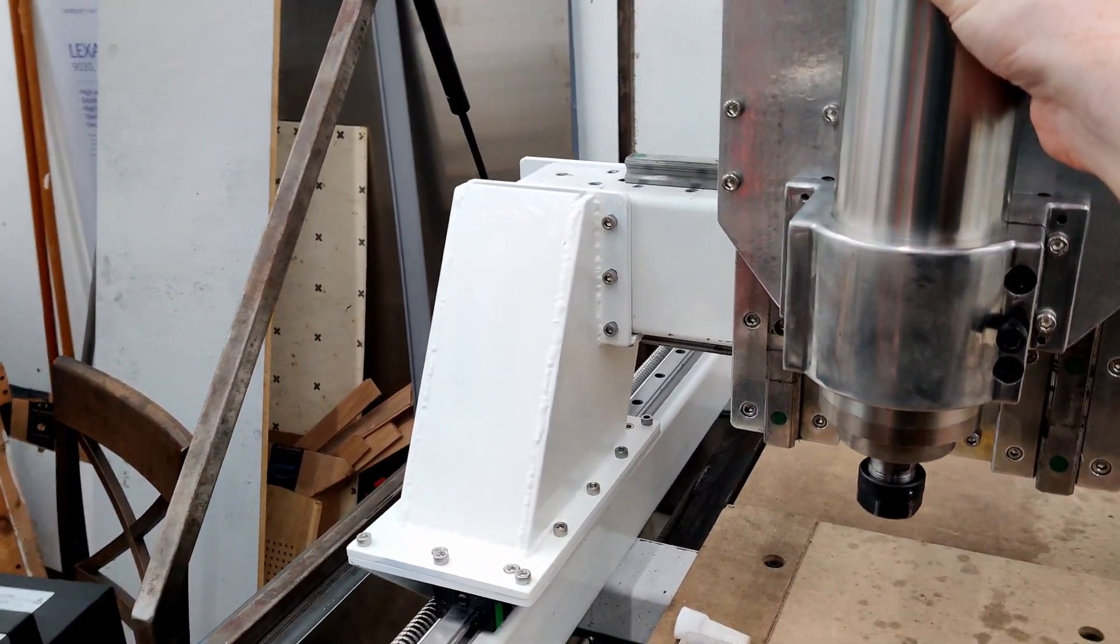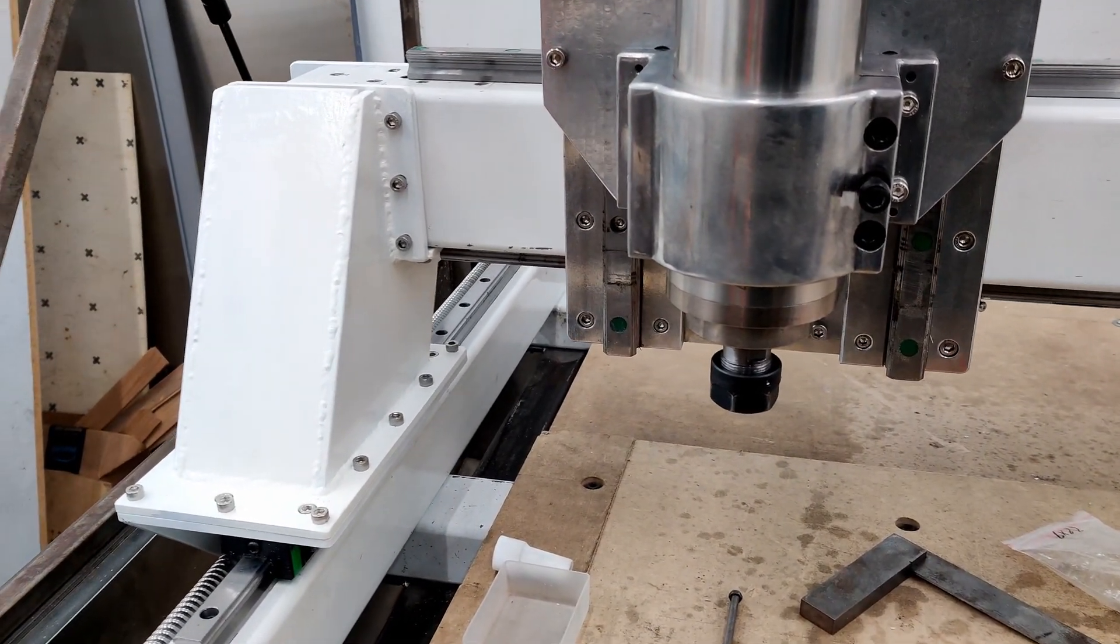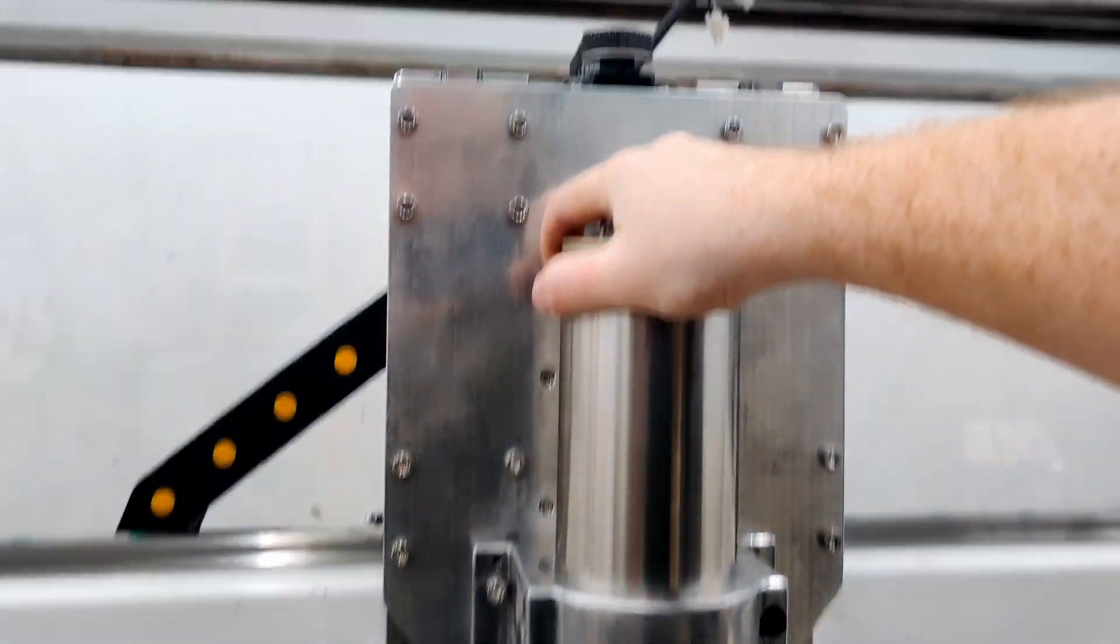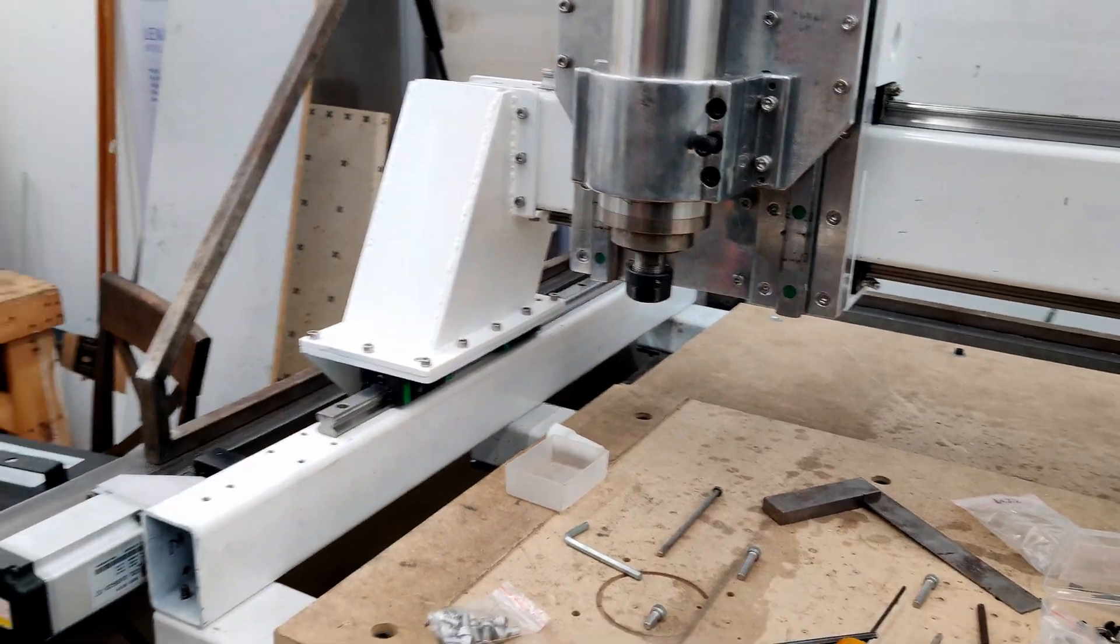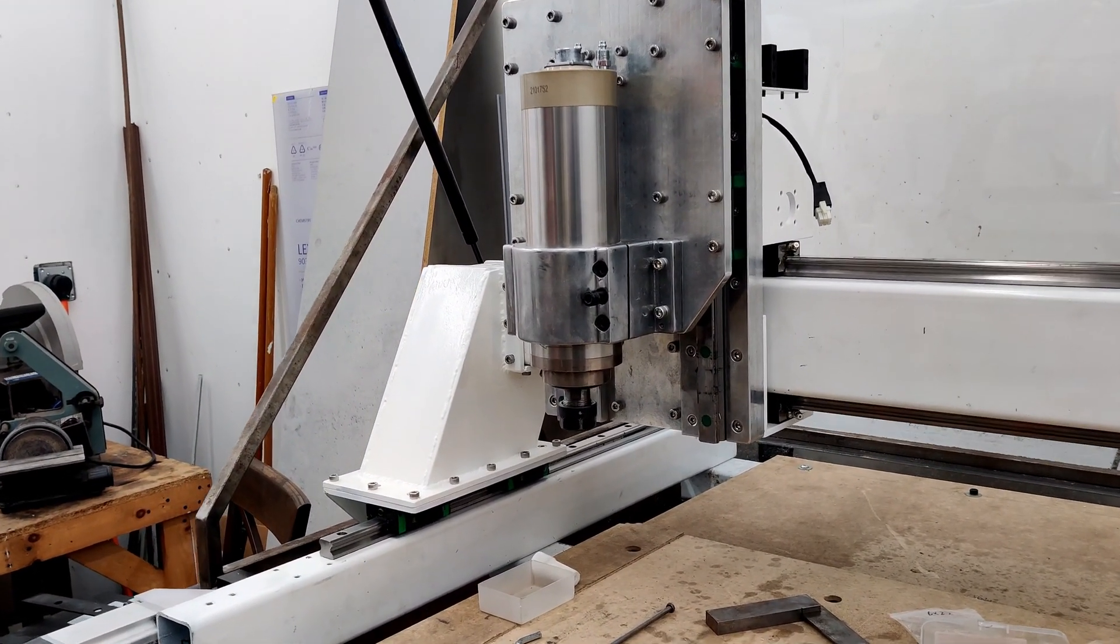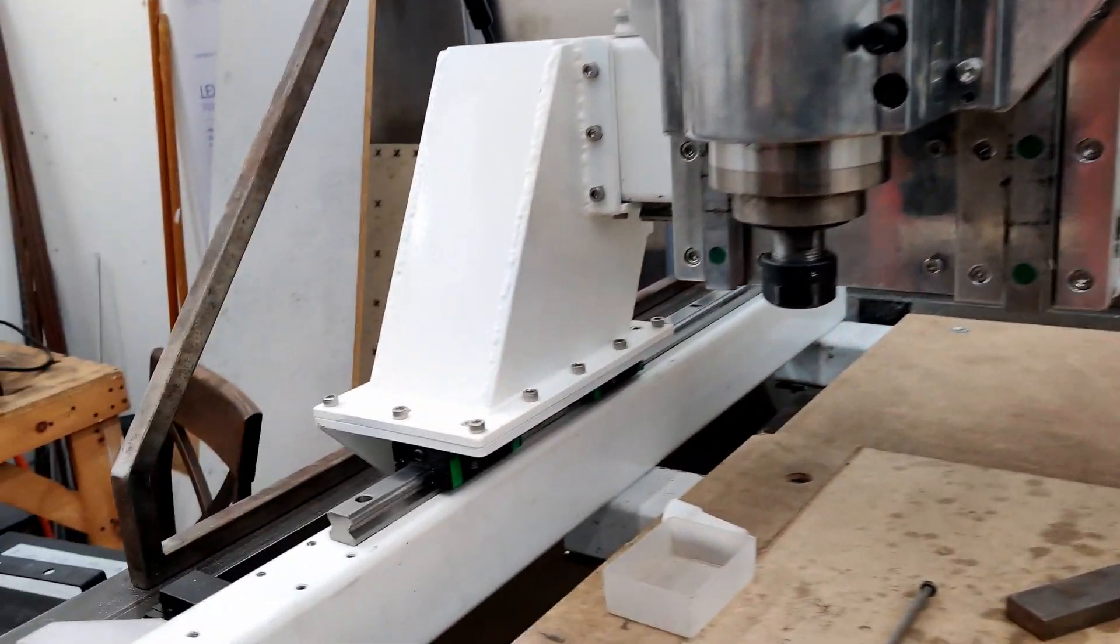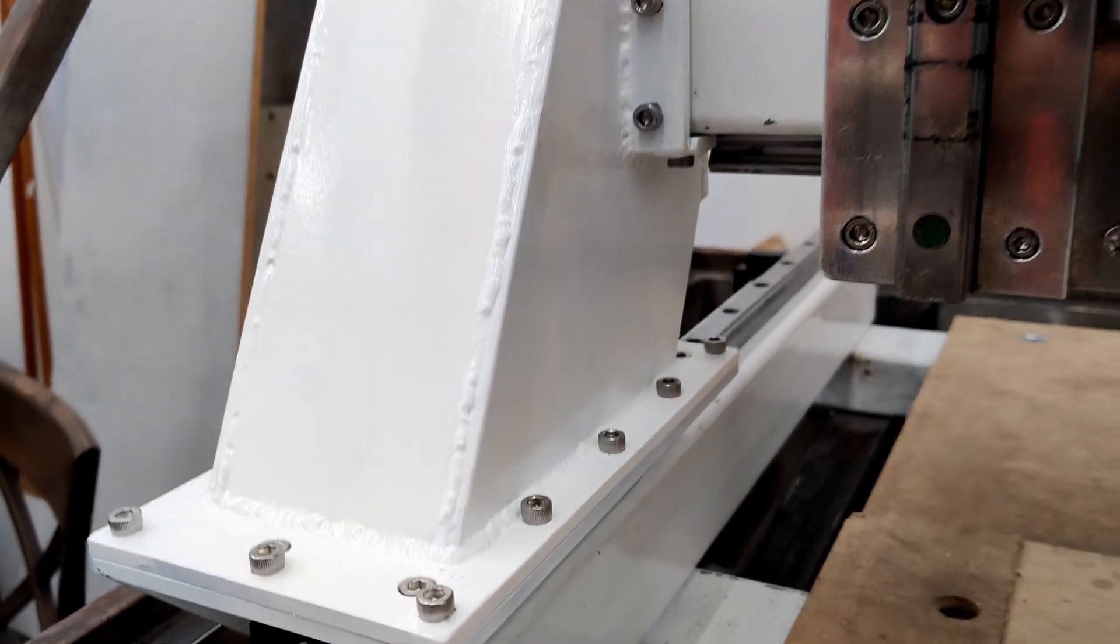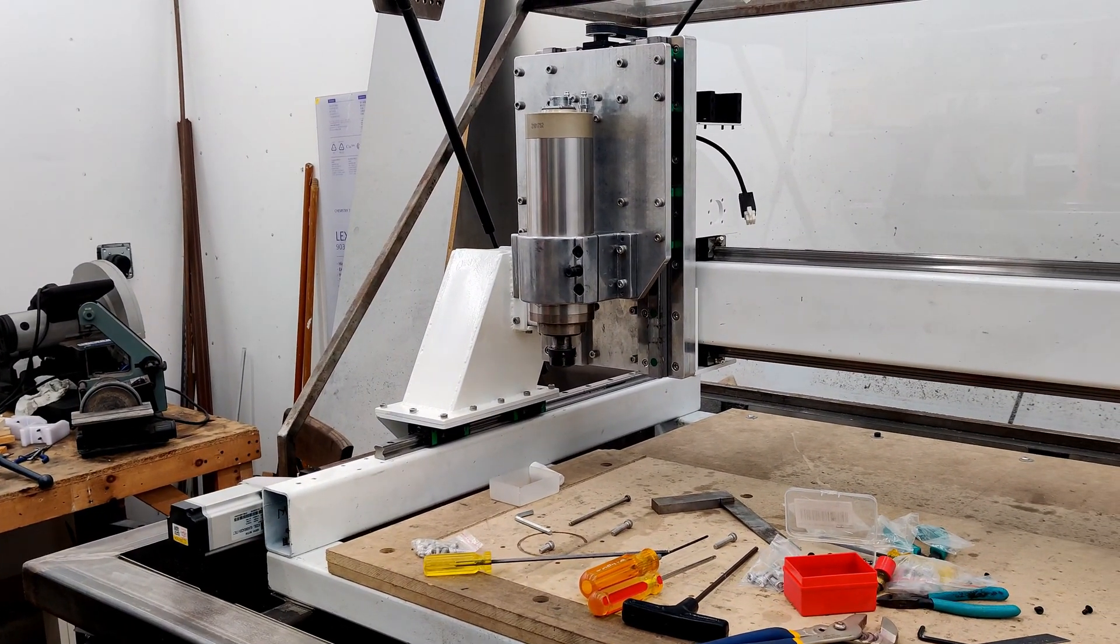This whole thing feels a lot more rigid than it was. What I'll do at some point is try and measure the deflection. Because I think I have that in a previous video of how much the deflection here used to be. So it'll be nice to compare that to how it is now.